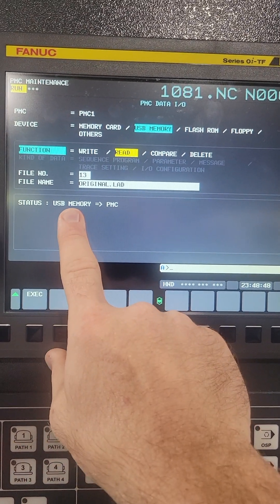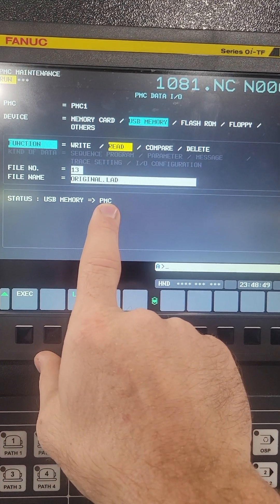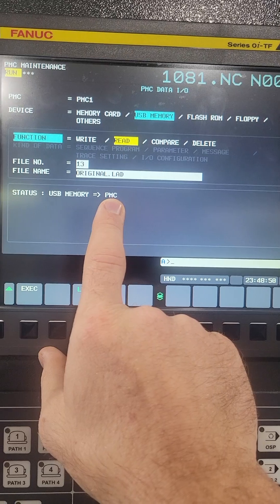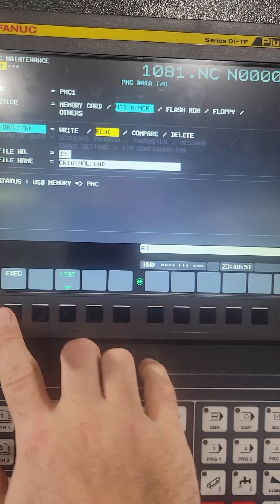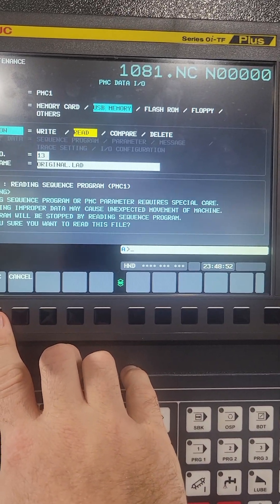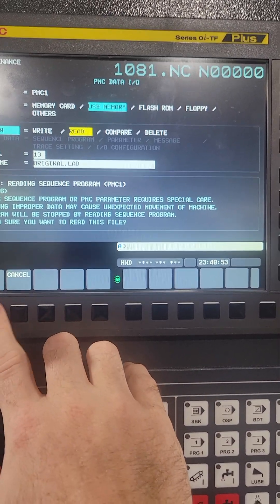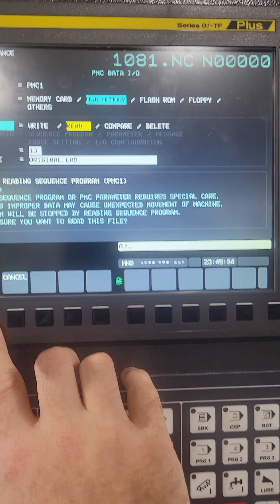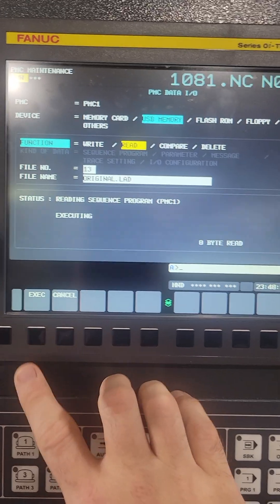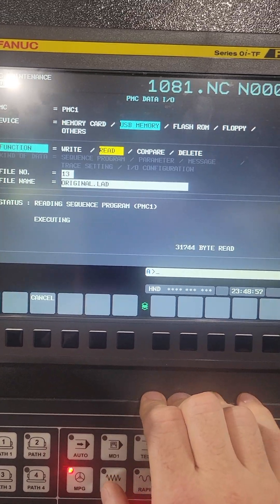I'm going from my USB to my PMC, so I'm going to hit execute. It's going to say basically, are you sure? I'm going to hit yes.